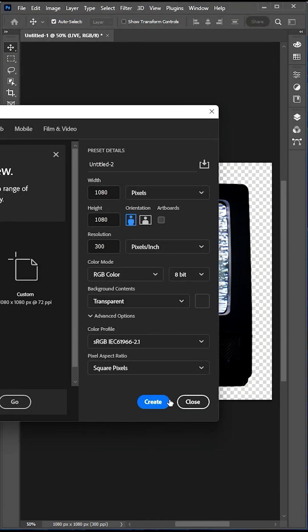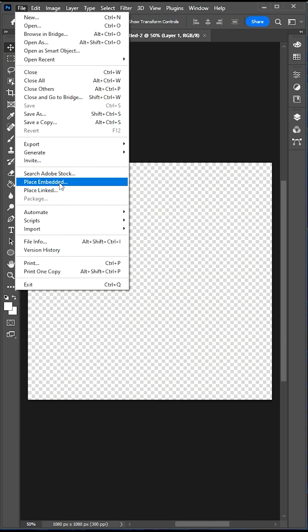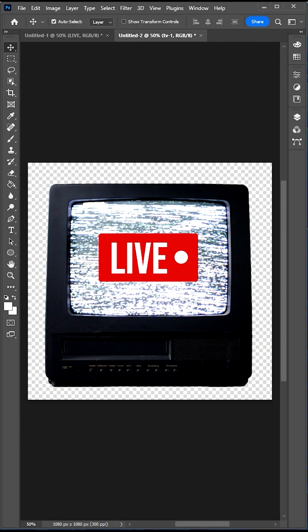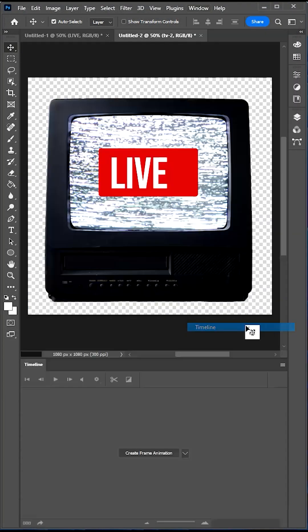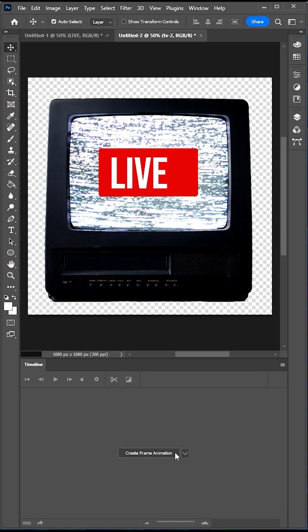Open a new document the exact same size and paste your PNGs on separate layers. Go Window, Timeline and Create Frame Animation.